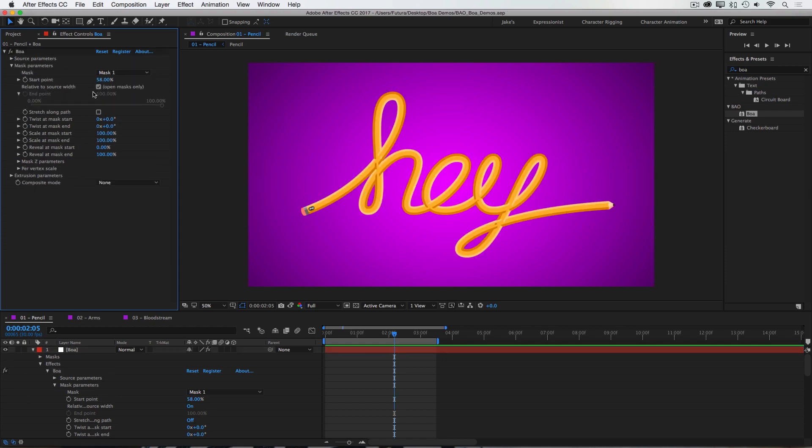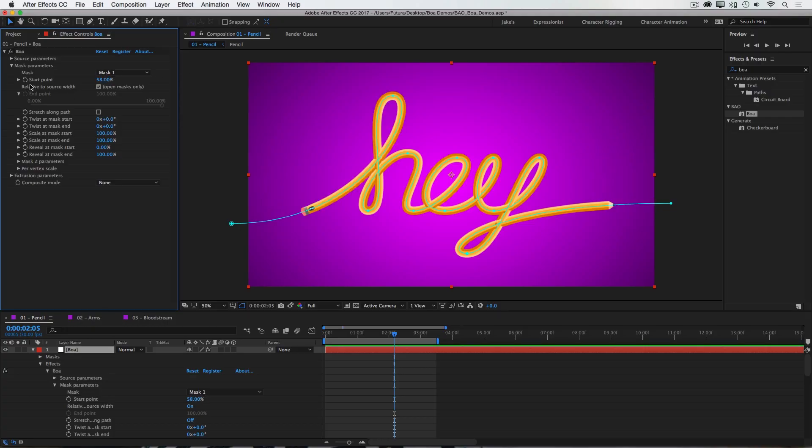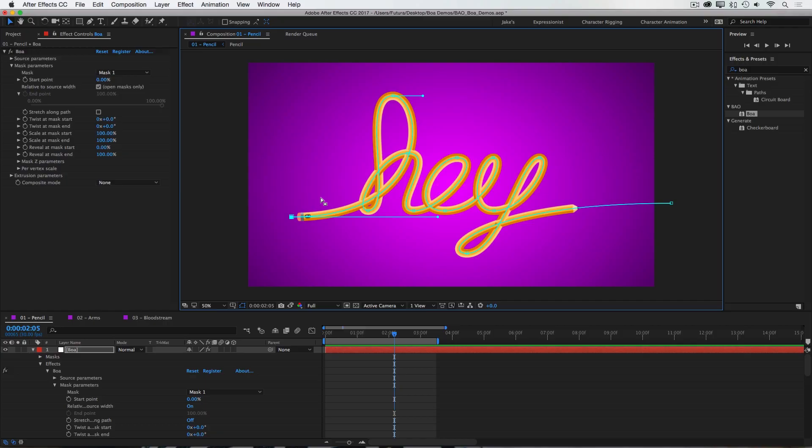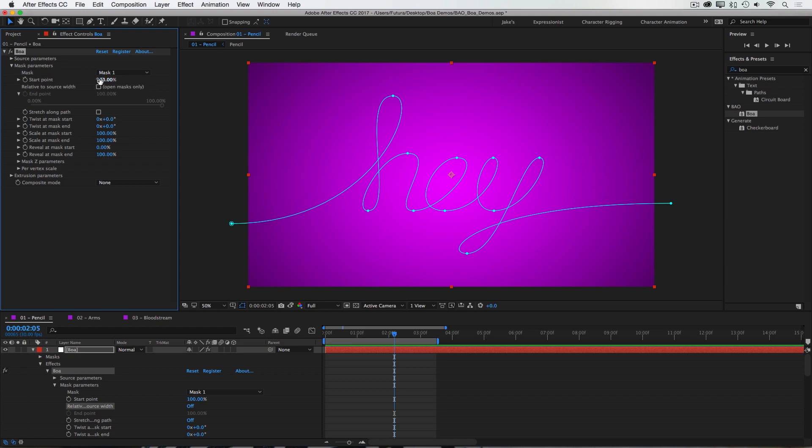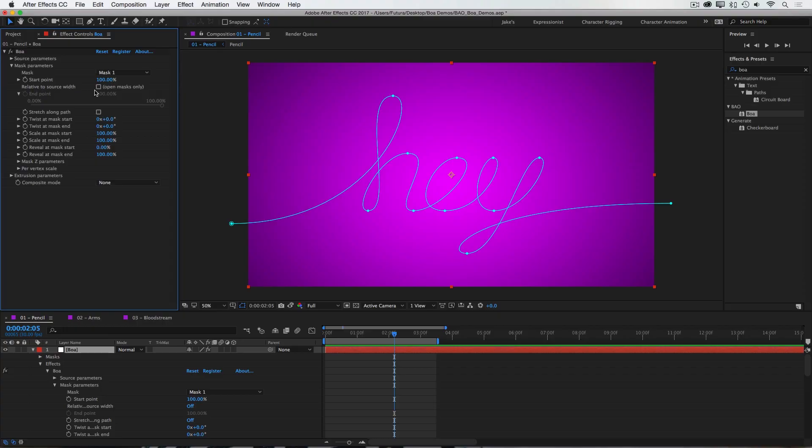Next we have our mask controls. We've already seen the start point which allows us to animate the source texture along that path. Now the start point will always be the first vertex of your mask. So if I set this to zero, the start of my texture will always line up with the start of my mask. But if I increase this to 100%, it doesn't shift the source all the way to the last point. And that's because I have relative to source width checked. If I uncheck that, now my entire source is shifted off the mask path at 100%. And if I bring this back just a little bit, you'll see that my source geometry comes back in. So if you want to be very precise about how your source geometry is positioned along that path, I would recommend unchecking relative to source width.